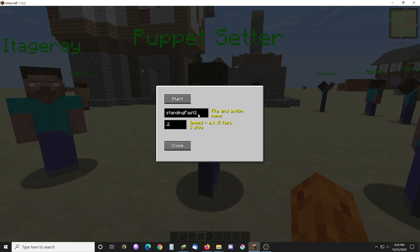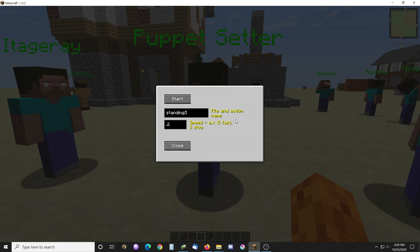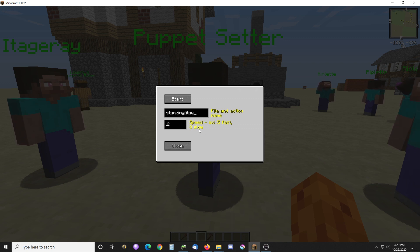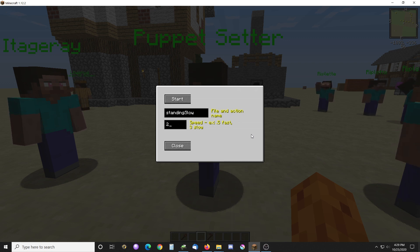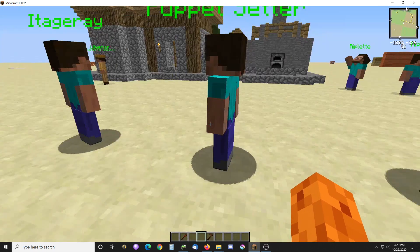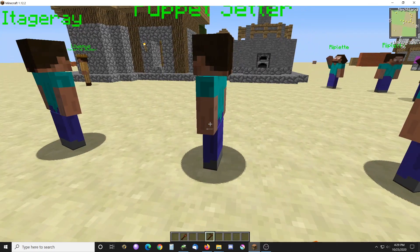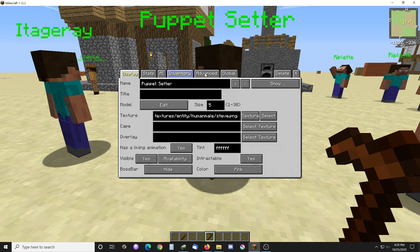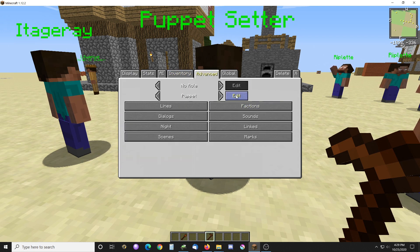You can also have a 'standing slow'. I don't know if we'll use that or not, but let's set 3 - which is very slow - and put a 2 there. Okay, close that out. Let's go in here and give him some poses now.